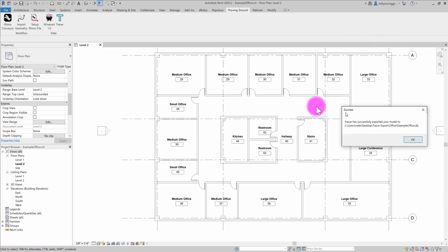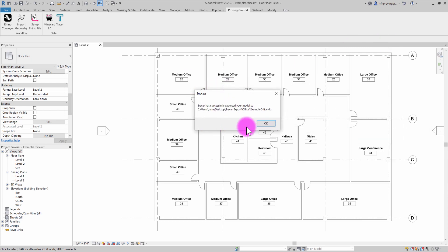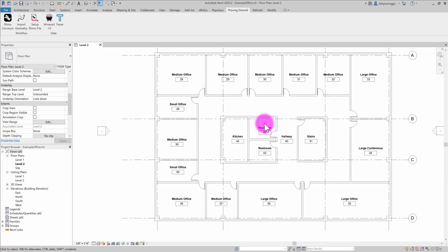And when it's complete, we'll see that we have this success message that says the model has been exported, and I'll hit OK on that.